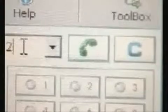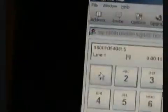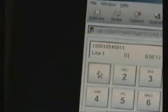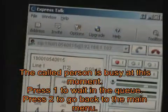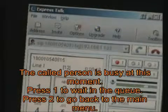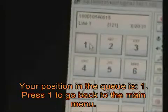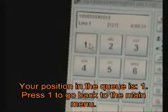Welcome to the Neo-IVR. Press 1 for sales department, press 2 for engineering department, press 3 to listen to a short message, press 4 to listen to home. Press 1 to transfer to a call. Press 2 to transfer to Alice. The call line is busy. Press 1 to wait in the queue, press 2 to go back to the main menu. Your position in the queue is 1. Press 1 to go back to the main menu.